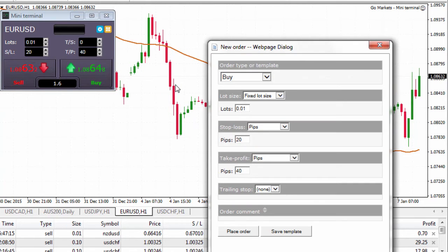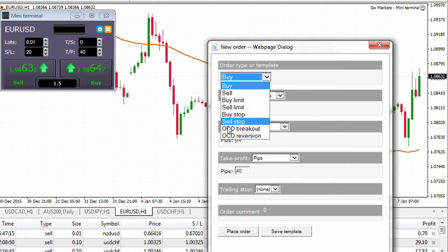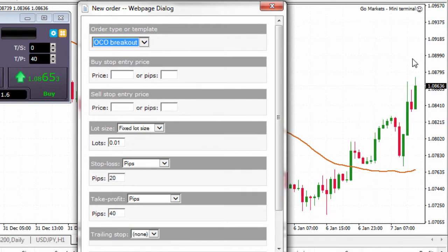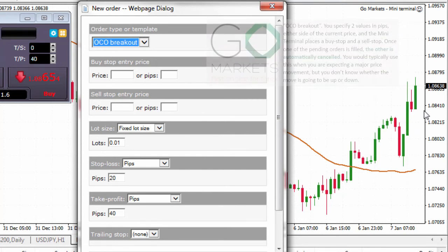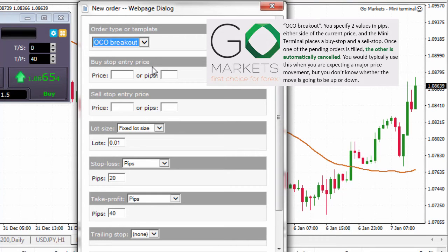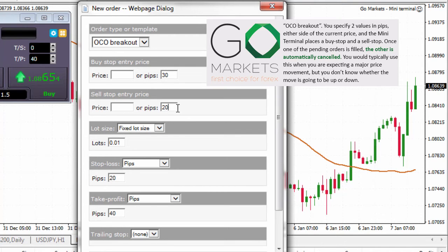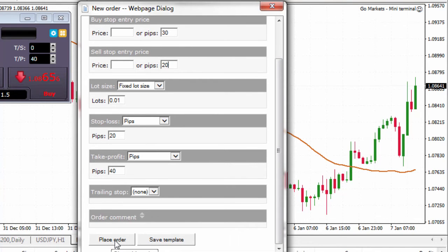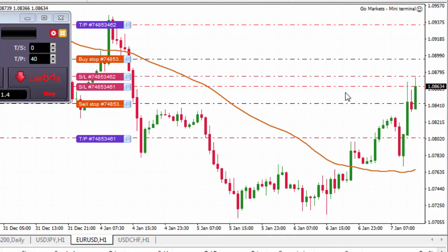Now I want to show you one of the other order types, which is great for those interested in trading news and breakouts. We have something called the OCO breakout, or one cancels other breakout. This enables us to place a buy order above and a sell order below the current market — we don't know which way it's going to go, but we think it's going to break hard and fast one way or the other. For events like non-farm payrolls or interest rate announcements, we can set a buy stop price 30 pips on the upside and a sell stop entry price 20 pips to the downside, trade a micro lot, with a 20 pip stop loss and a 40 pip take profit. We can save that template and left click place order to put all those orders in the market.